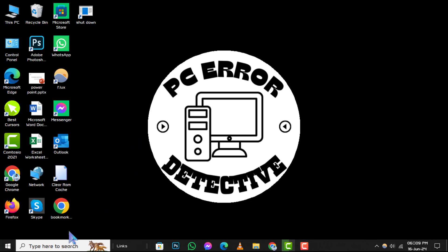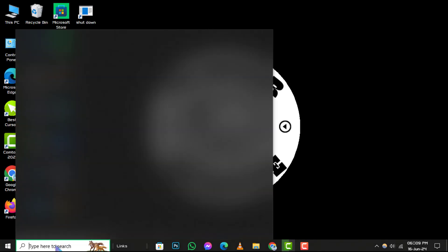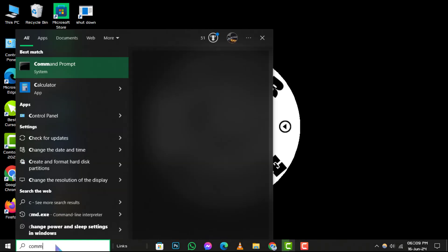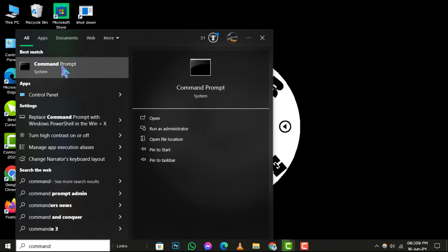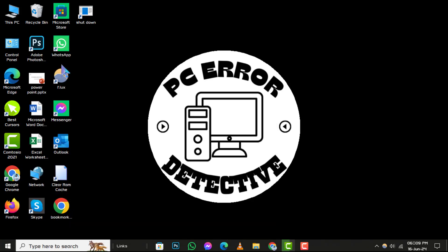Step 1: To begin, click on the search box in the taskbar and type command prompt. Select the command prompt to open it.